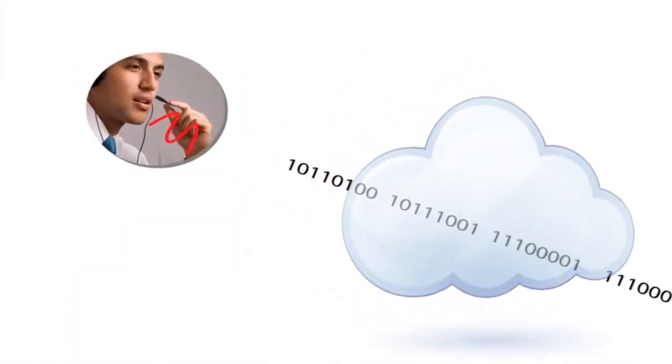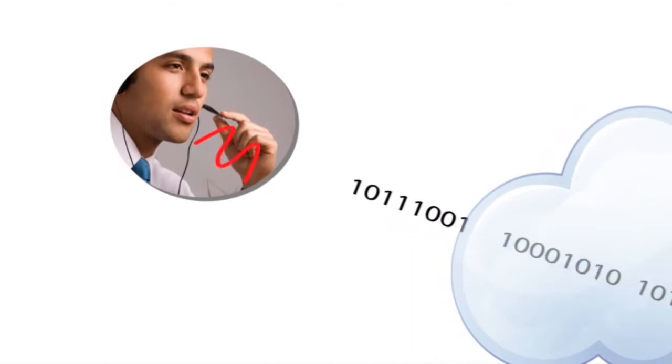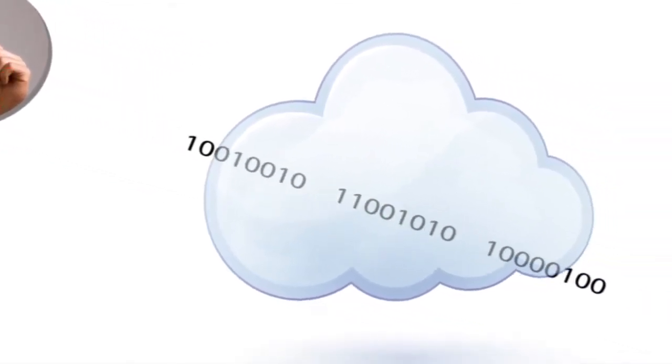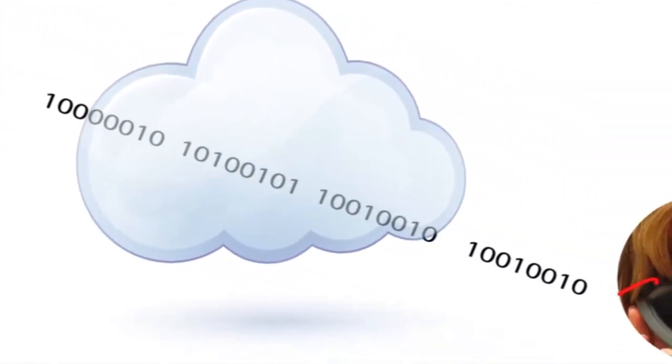As Joe speaks to Sally, Joe's voice is digitized, converted to packets, and transmitted over the IP network towards Sally. At Sally's end, those packets are received, assembled, and converted back to voice.